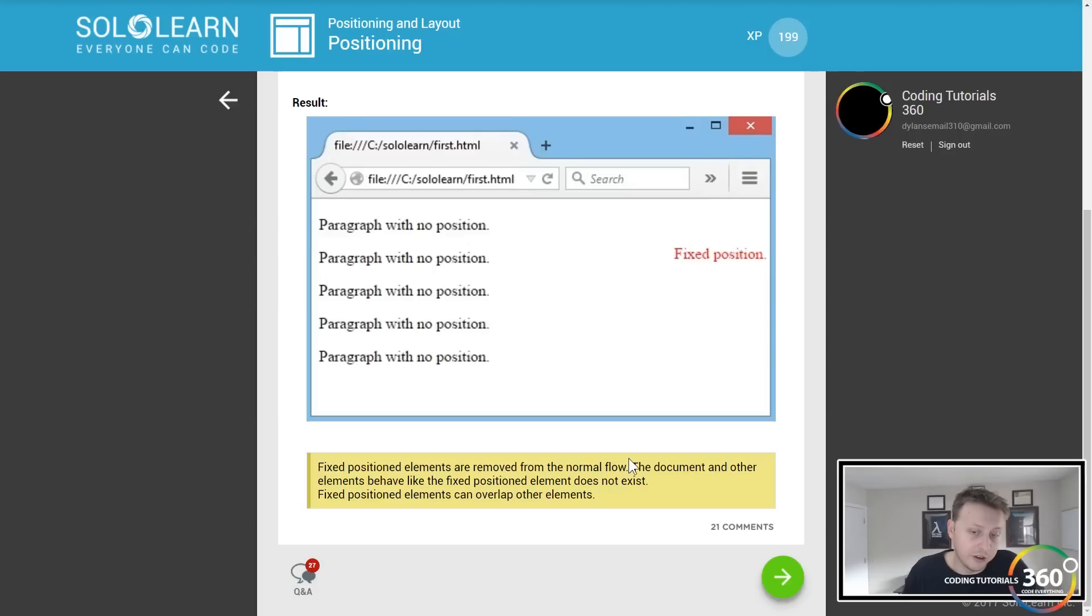So you're hard setting it so that it always is there. We're gonna do position fixed here. We're gonna have the top be 100 pixels and left be 30 pixels, like so. Pretty cool.